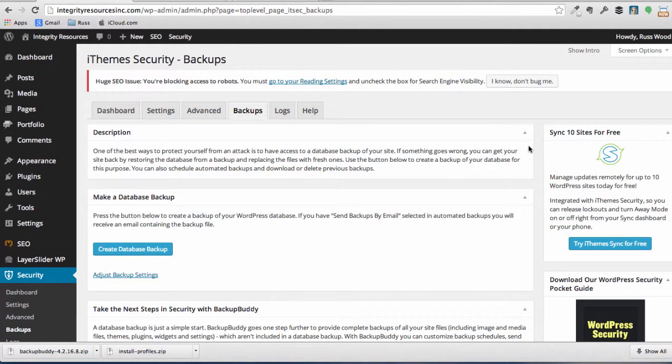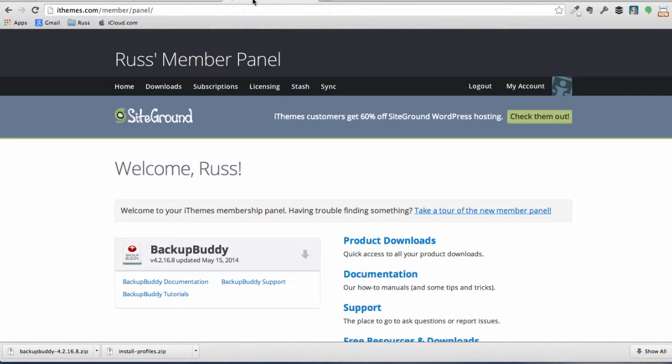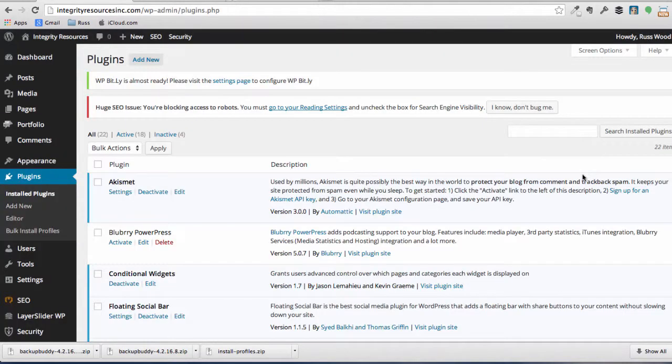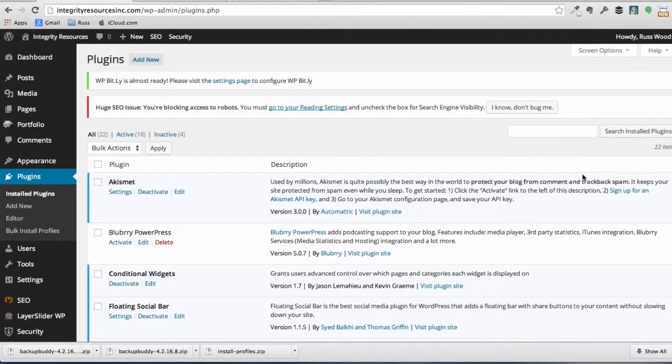Okay, let's go over to the iThemes website, and we're going to download the BackupBuddy plugin. You can see we're here, and we're logged in already. So let's go ahead and click on BackupBuddy and download it. Okay, we've downloaded BackupBuddy, and we're ready to install it in our plugin file.